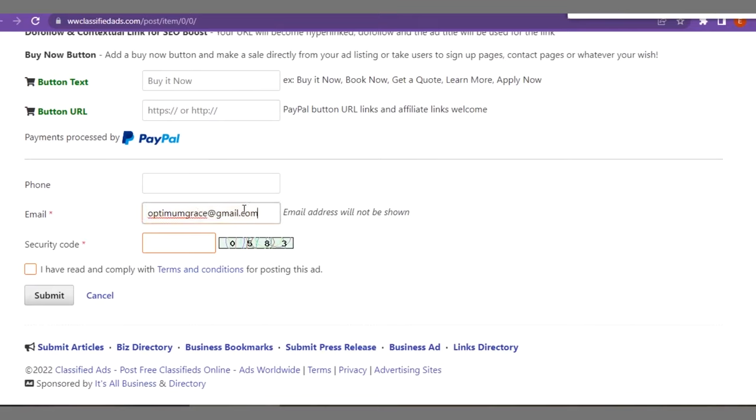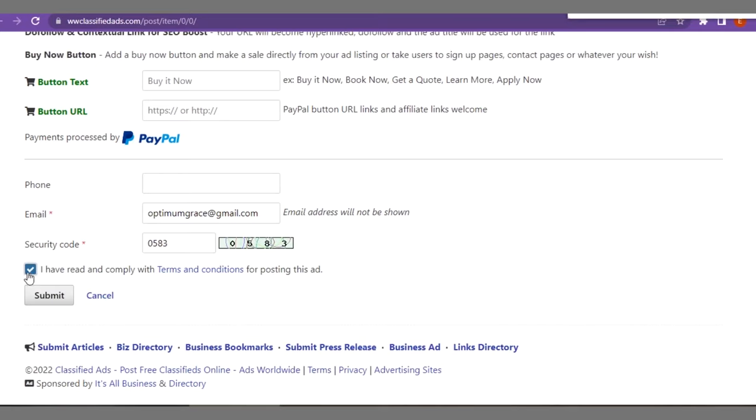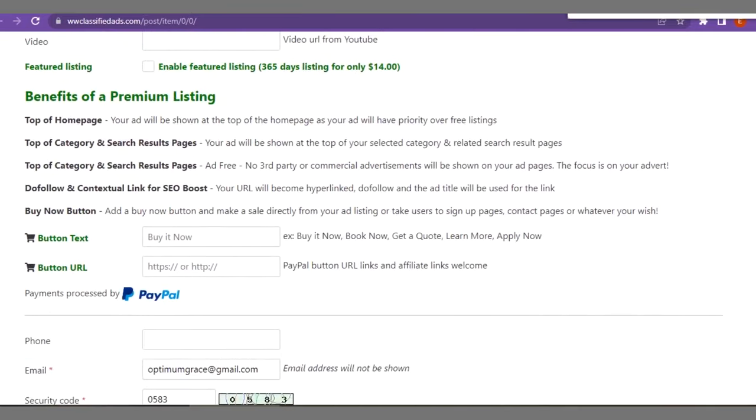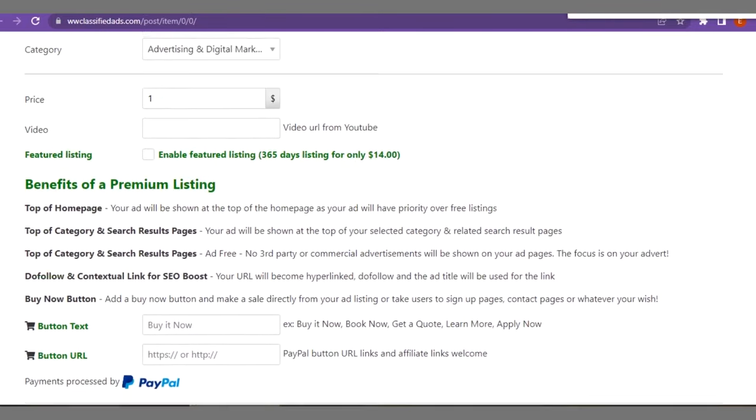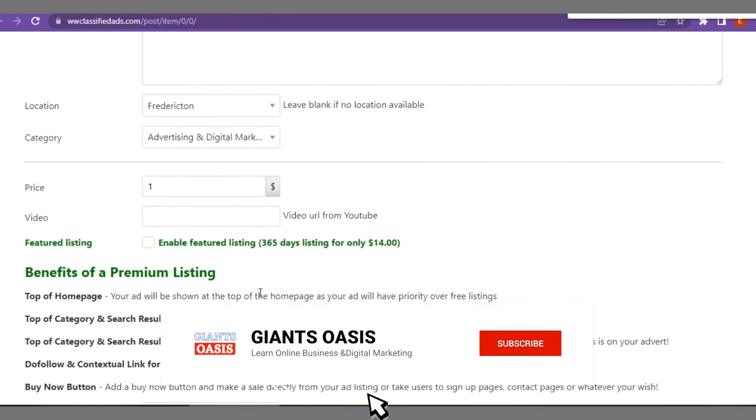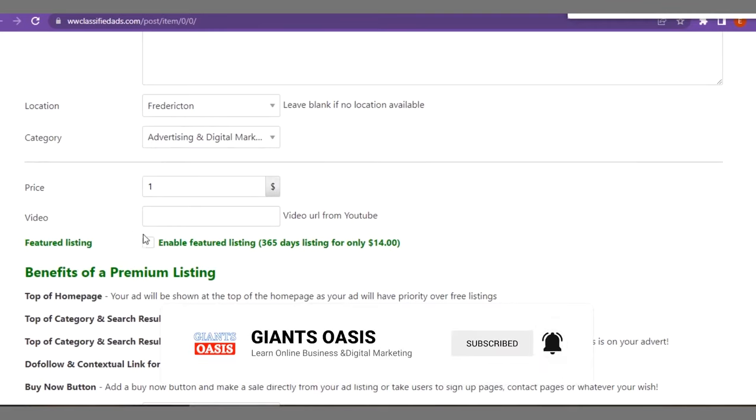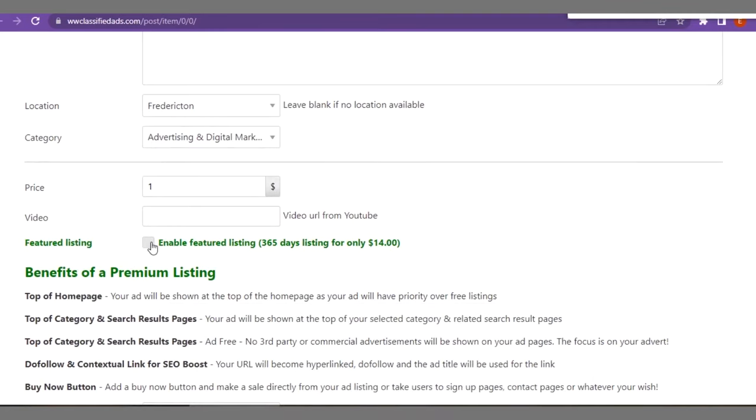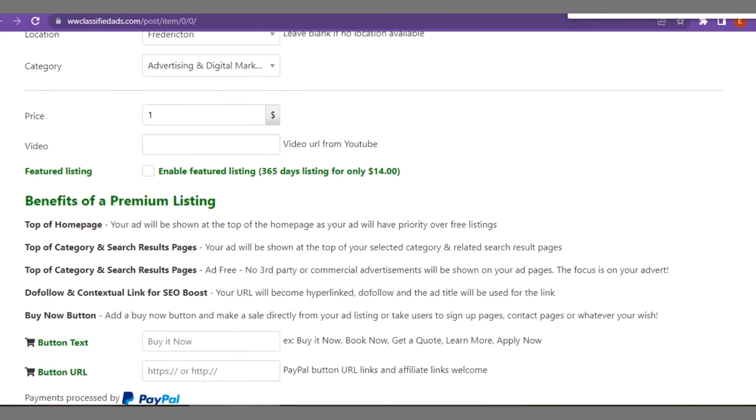Right here then security code 0583. You can comply with terms and conditions for posting this ad. Remember this is a free ad. You have to take a look at this. Now, they have option for premium listings. If you're interested in the premium listing on this platform you can take this, but if not don't bother about the premium listing.